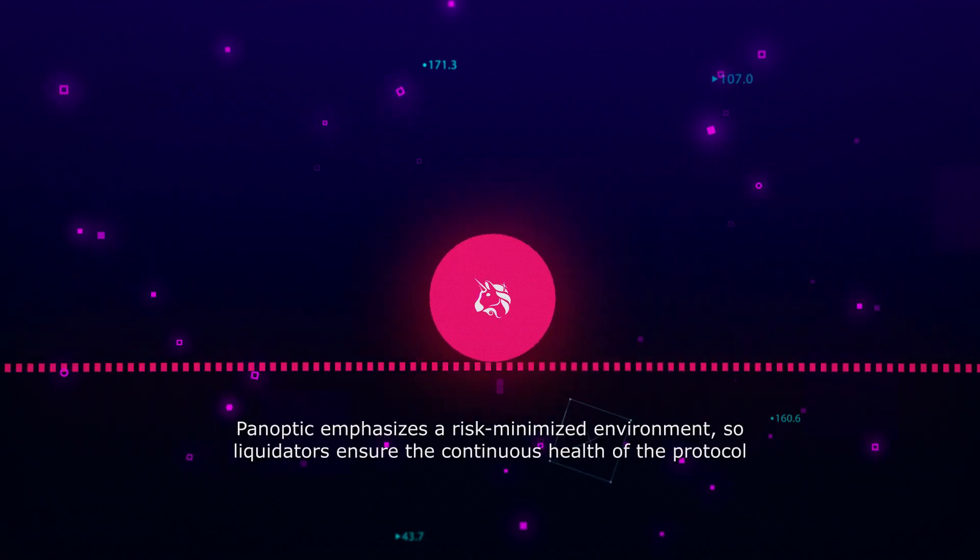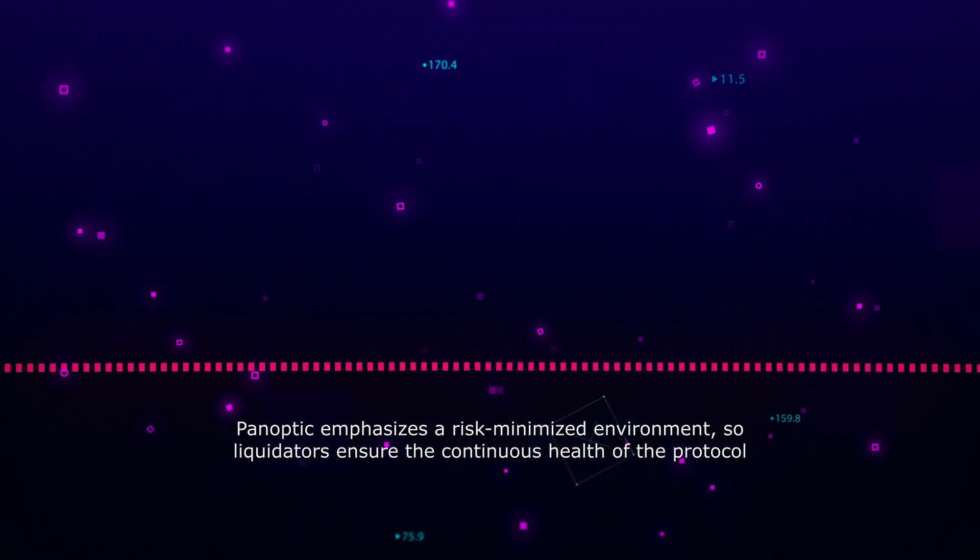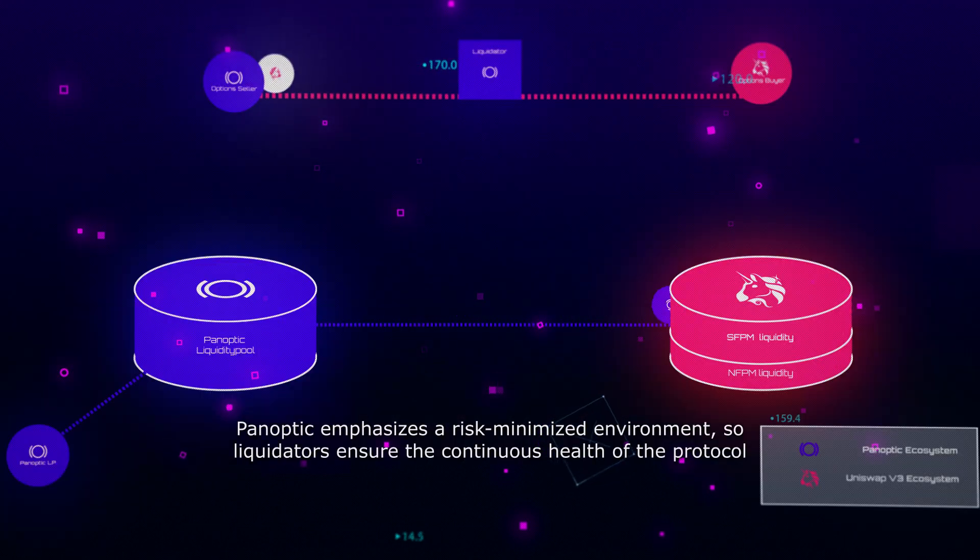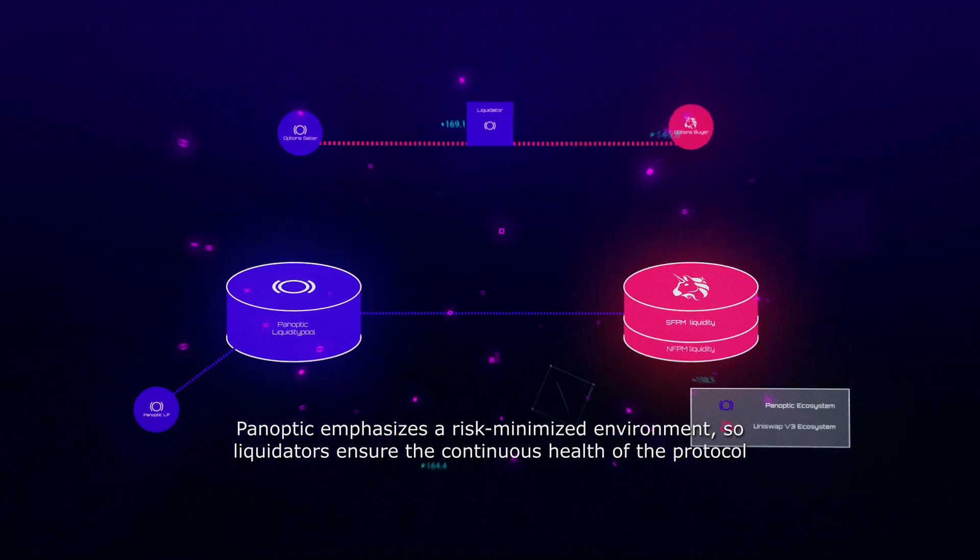Panoptic emphasizes a risk-minimized environment, so liquidators ensure the continuous health of the protocol.